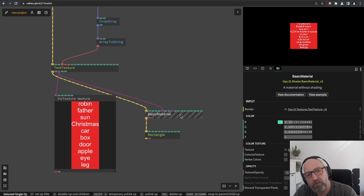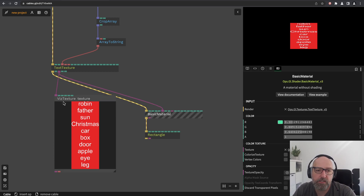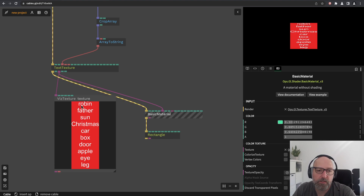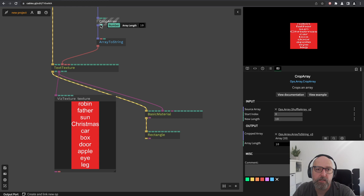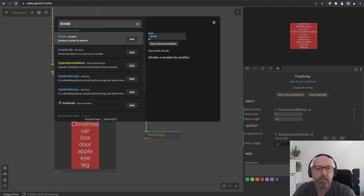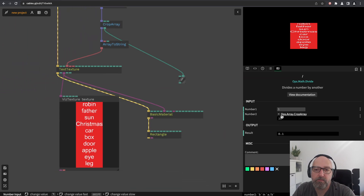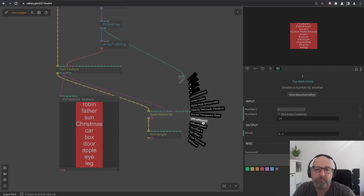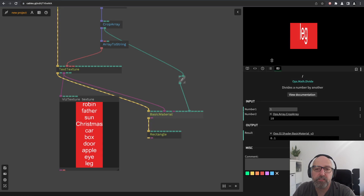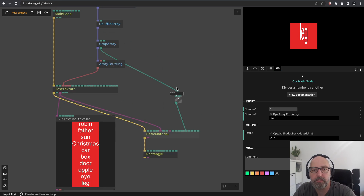Let's calculate what we want to show. Texture coordinates go from zero to one, so one word has a width of one — it uses the whole texture width. The height is one divided by the number of words we have. Since the crop array outputs 10, I use a divide operator: one divided by 10 equals 0.1. So 0.1 is the height of one word. We connect this to 'repeat Y' and now we only see one word — exactly what we want.